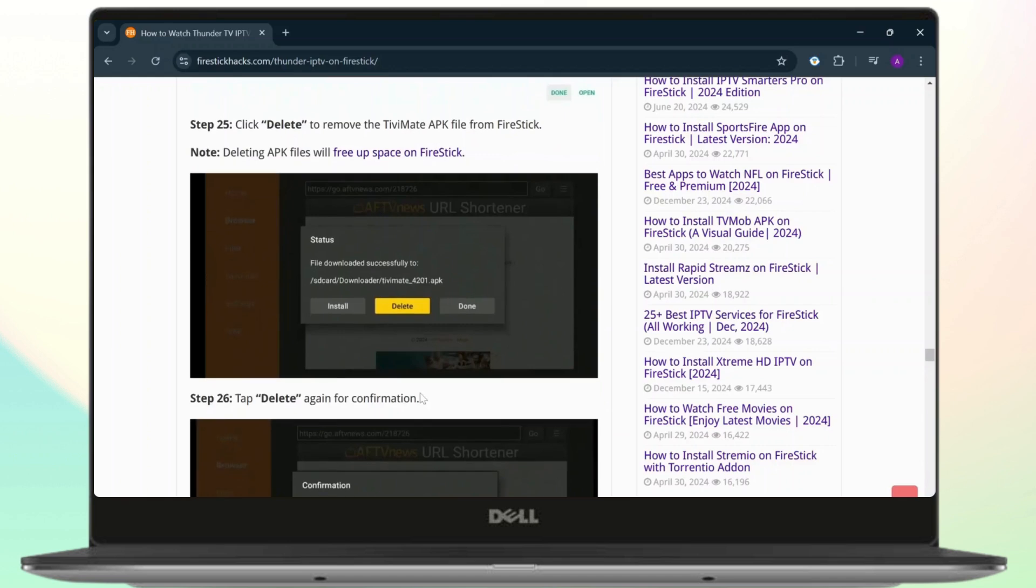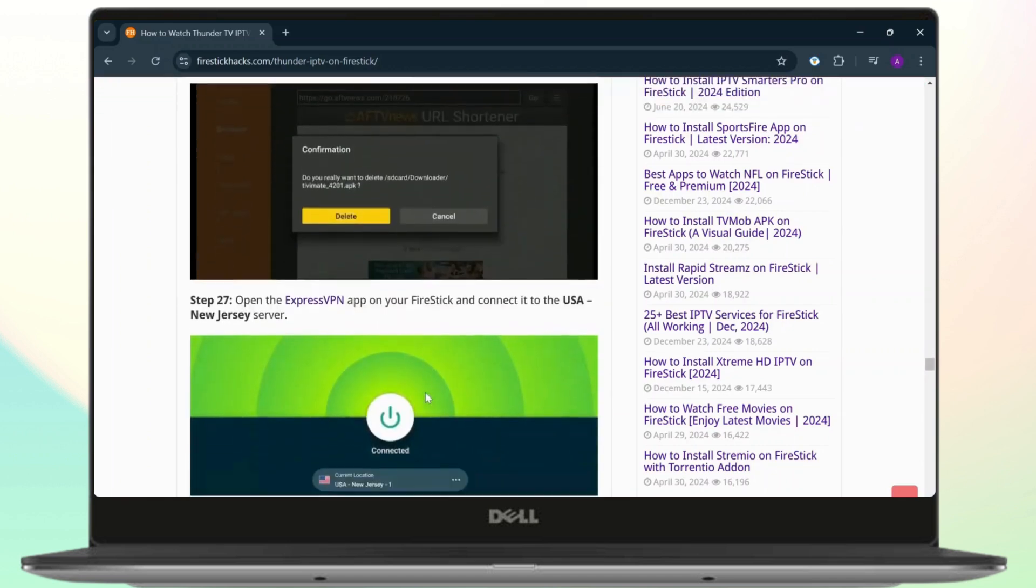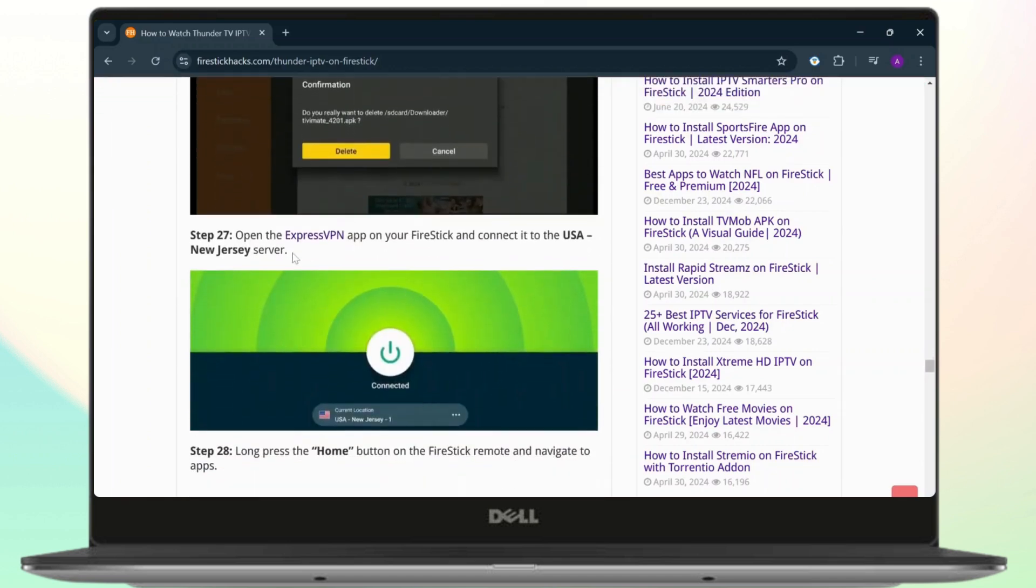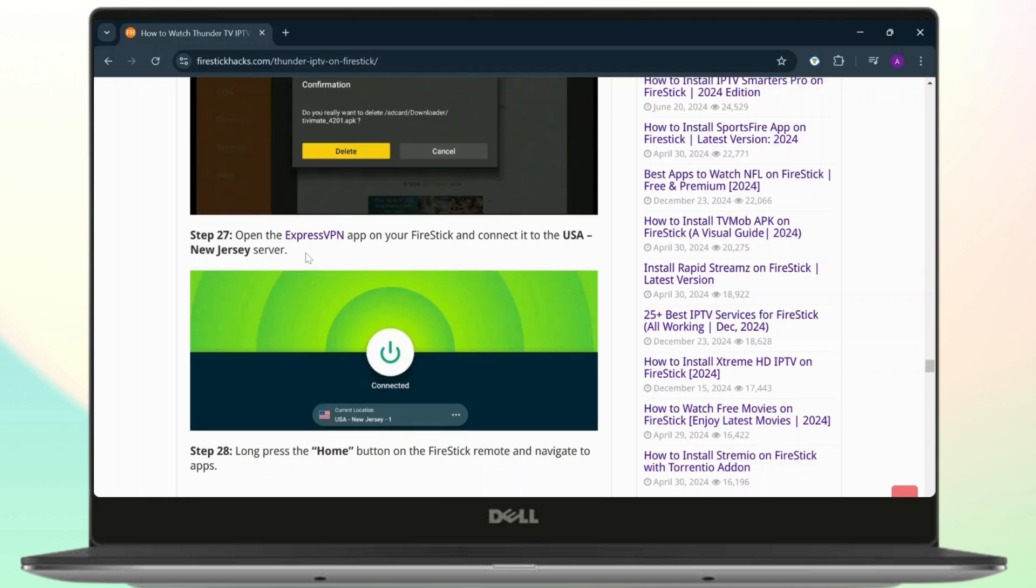After you do that, tap on Delete again for confirmation. Also make sure that you open ExpressVPN. You will need to use your VPN to use that Fire Stick or Thunder TV. After you do that, long press on the home button on the Fire Stick remote.